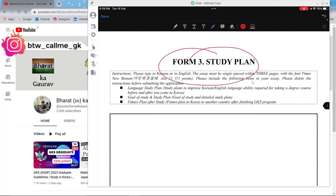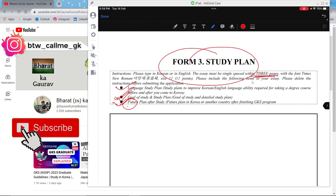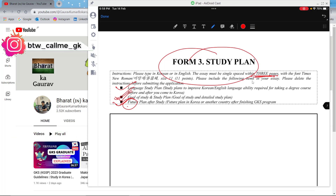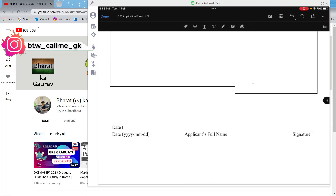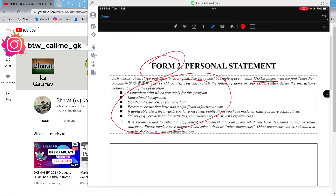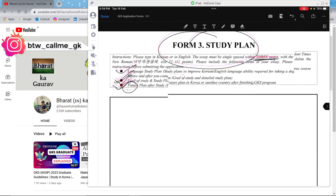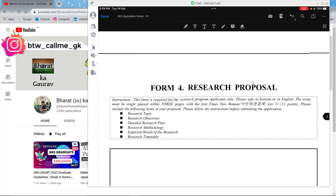For the study plan (Form 3), first explain your language study plan for the one-year Korean language program, then explain your main degree — for master's, list the subjects you'll take, the research you plan to do, and your post-graduation plans. The study plan is now three pages, so you can explain in good detail. Go online to find samples for a well-written, research-oriented study plan. The personal statement is also now three pages, giving you space to write your story in detail.